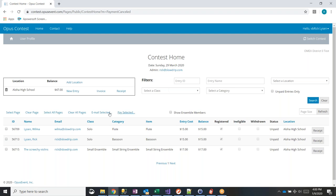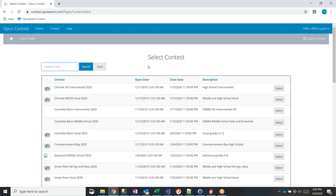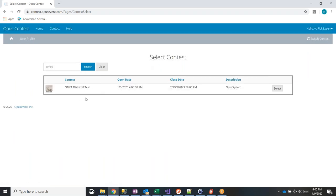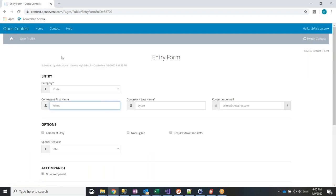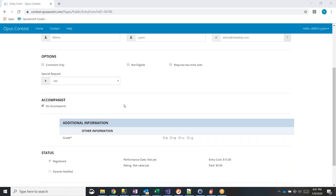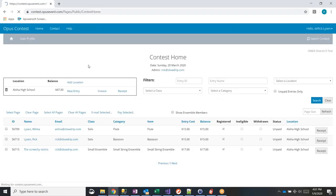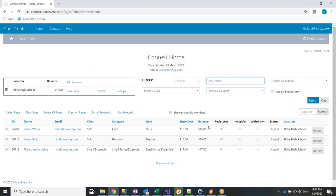Once paid, the balance shows as zero and teachers can always get receipts at the school or individual level. The home page, the contest select page, the entry form, and the credit card payment screen are the only four pages that teachers actually see. It's a very limited number of screens and they all operate the same way.